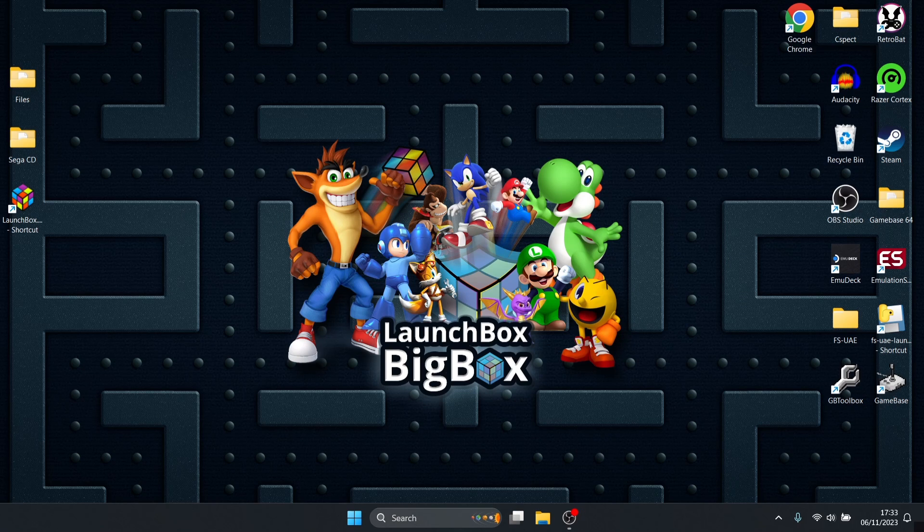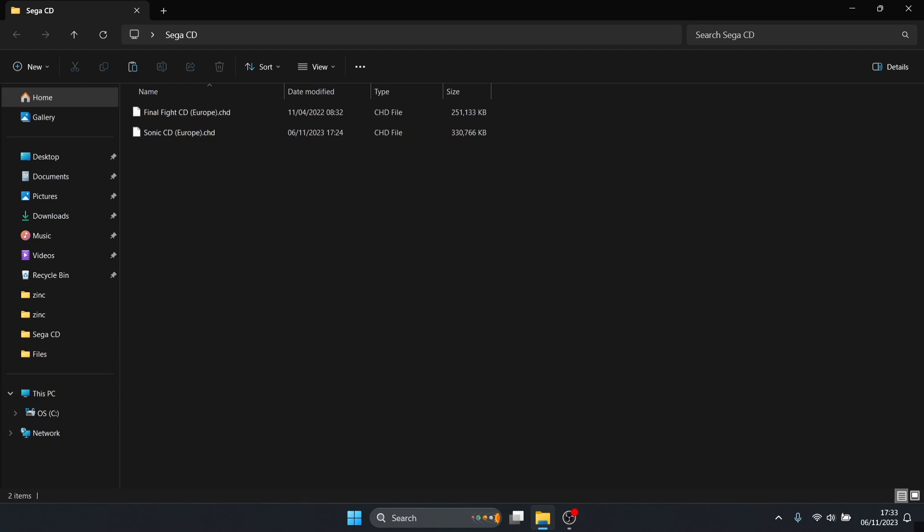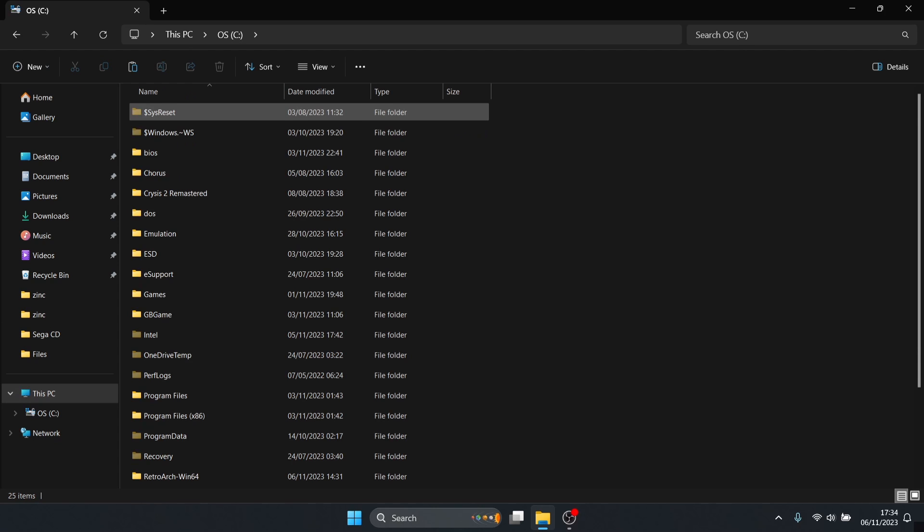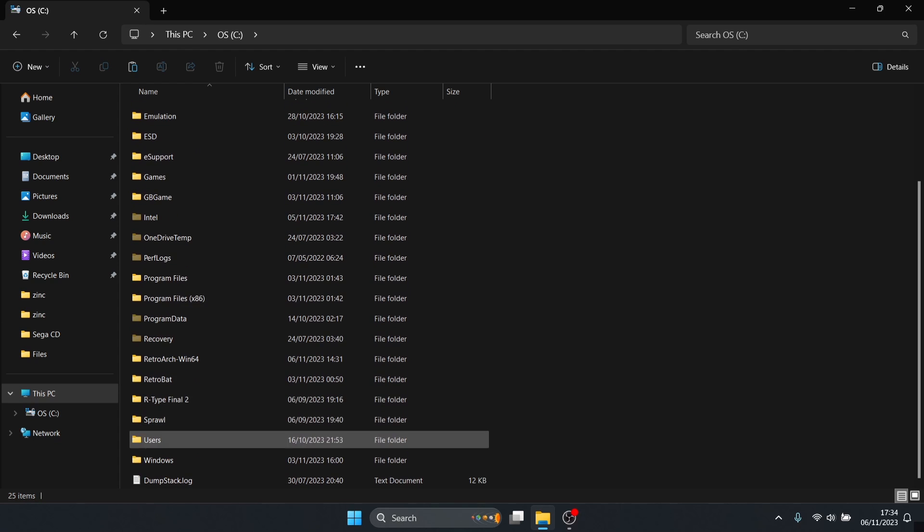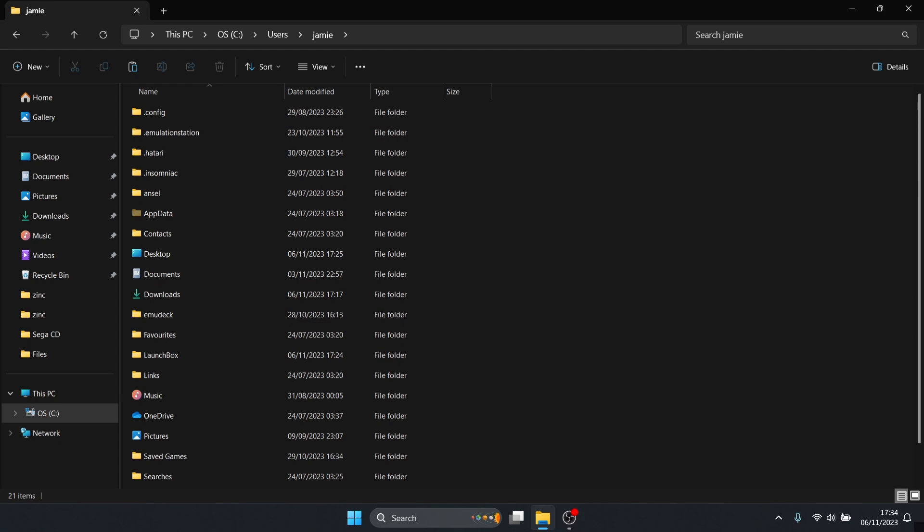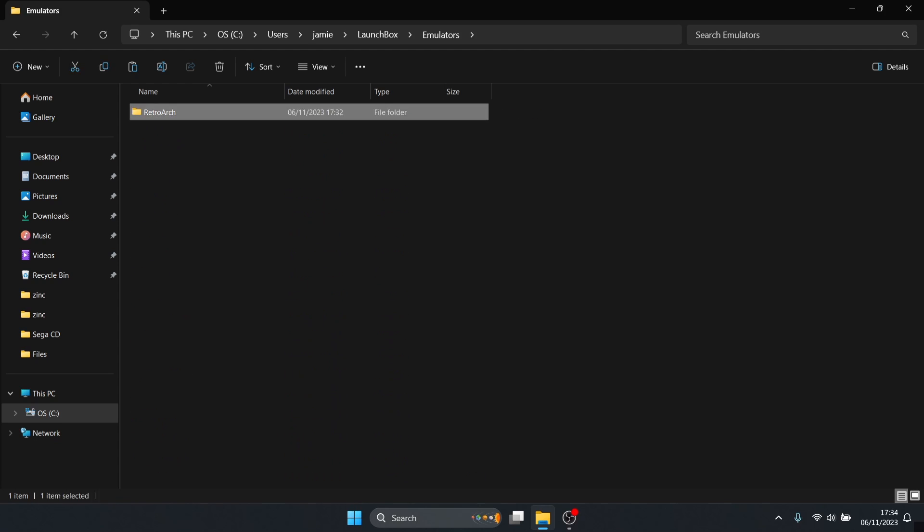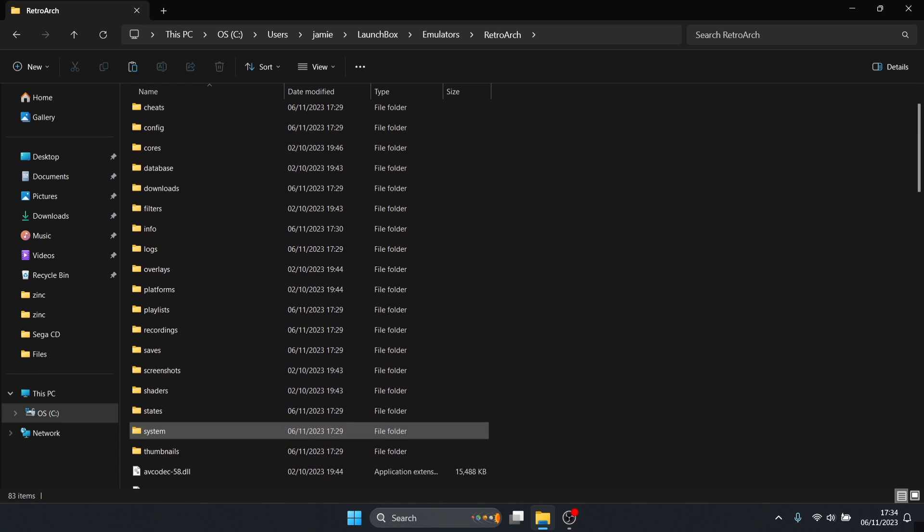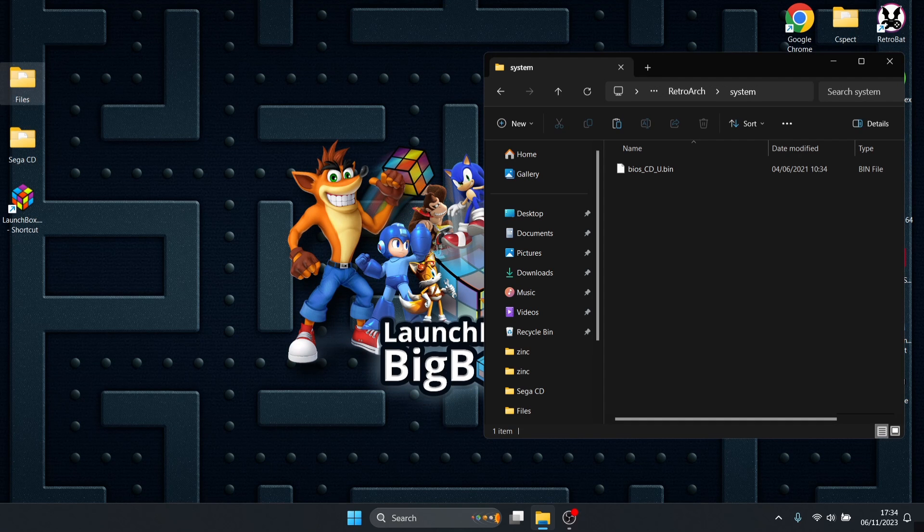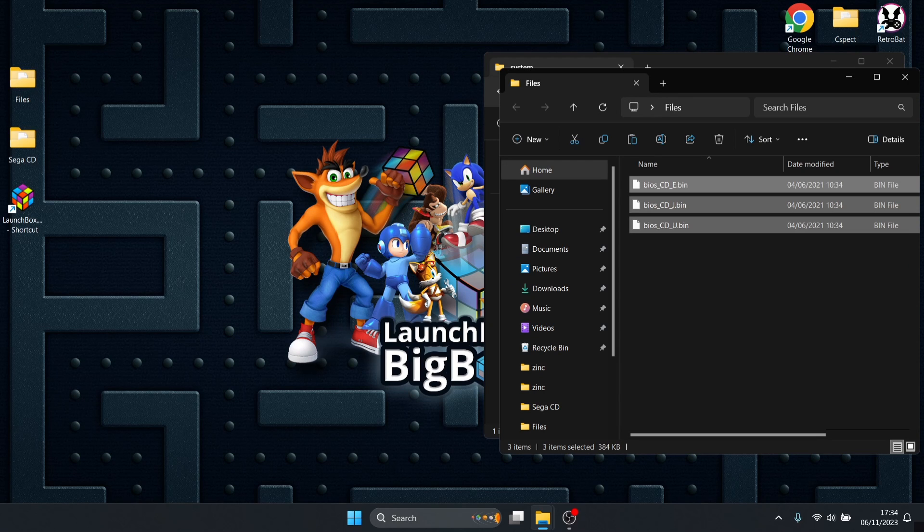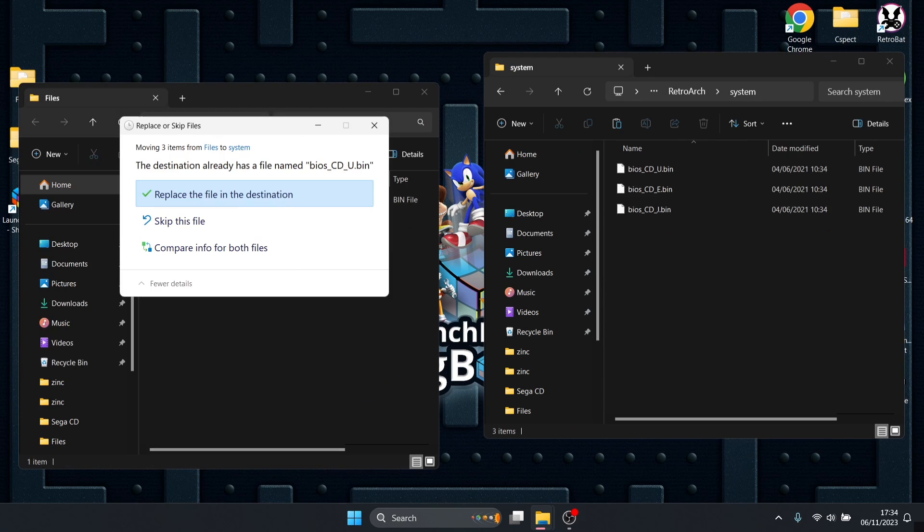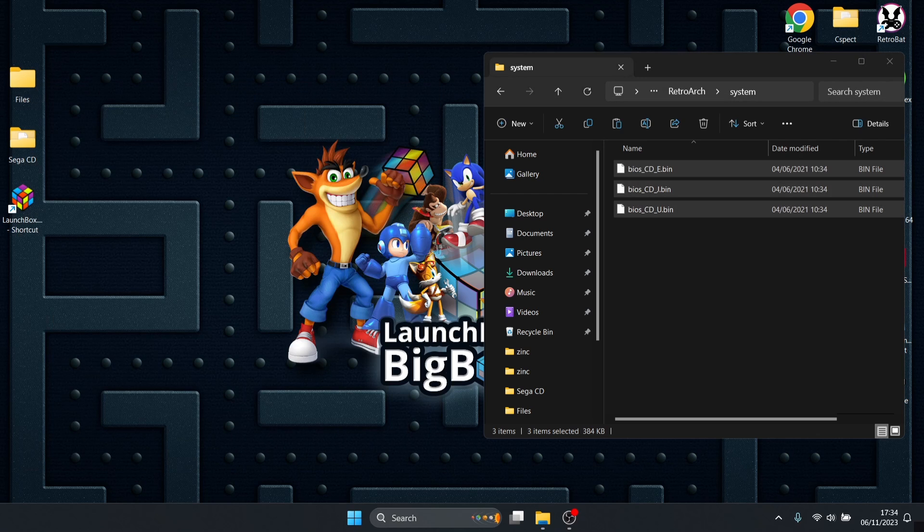If your games fail to load or you messed something up with the BIOS for Sega CD, that's easy to fix. To find RetroArch, we downloaded and installed it through LaunchBox. Go to this PC, C drive, users, Jamie is my computer name, then go to LaunchBox, emulators, and here's RetroArch. In your system folder, this is where your BIOS files belong for RetroArch. Just drag those BIOS files inside and relaunch LaunchBox.